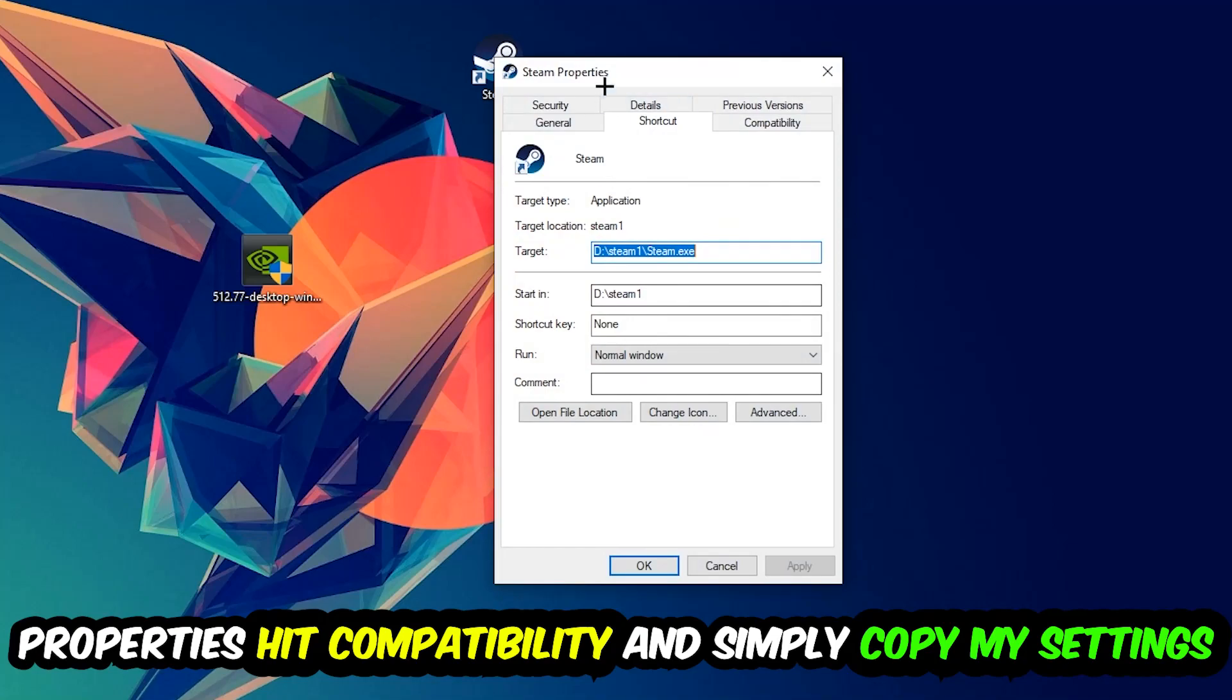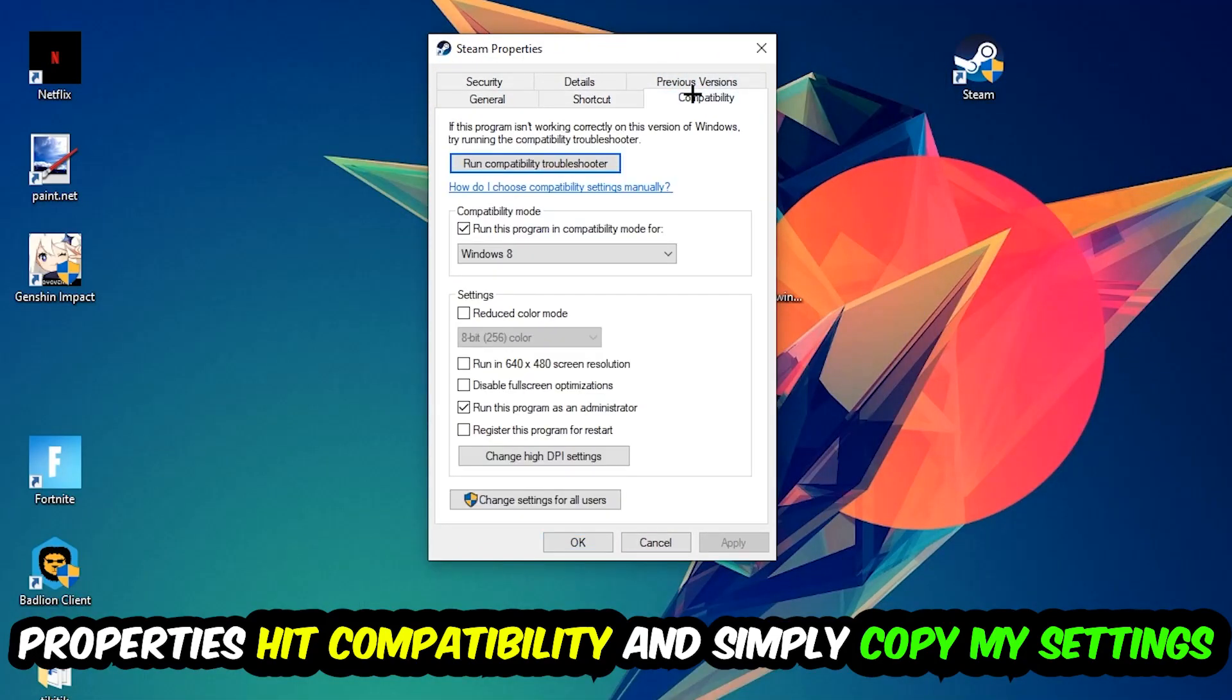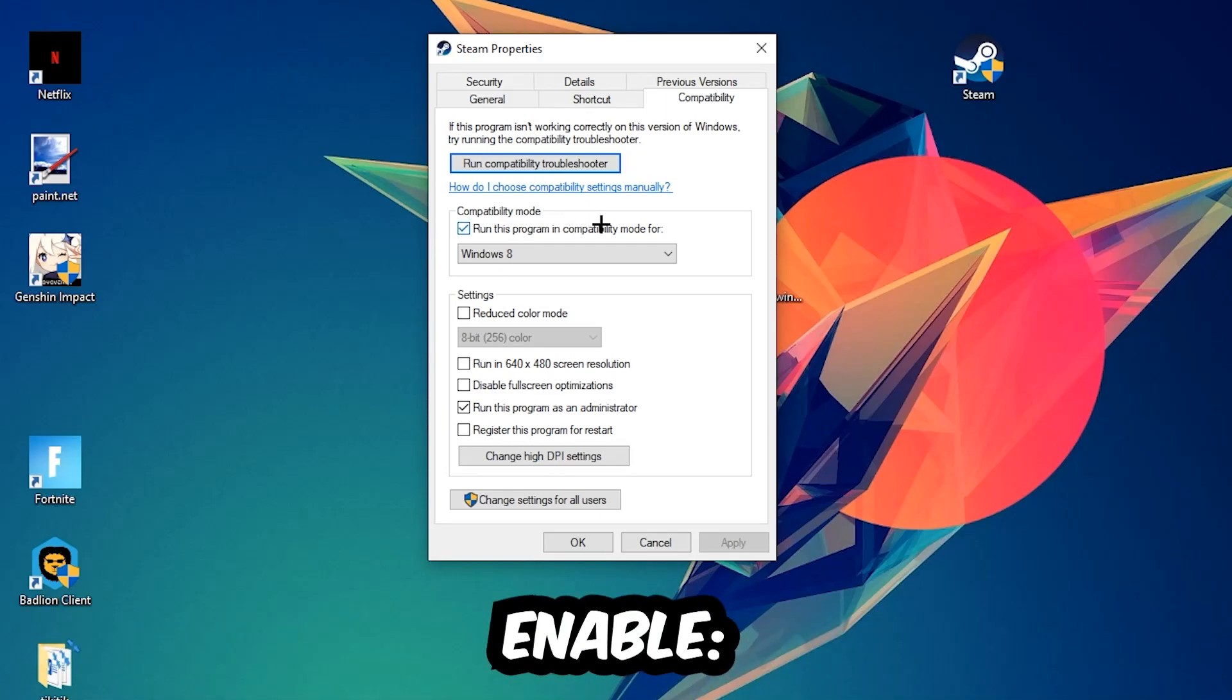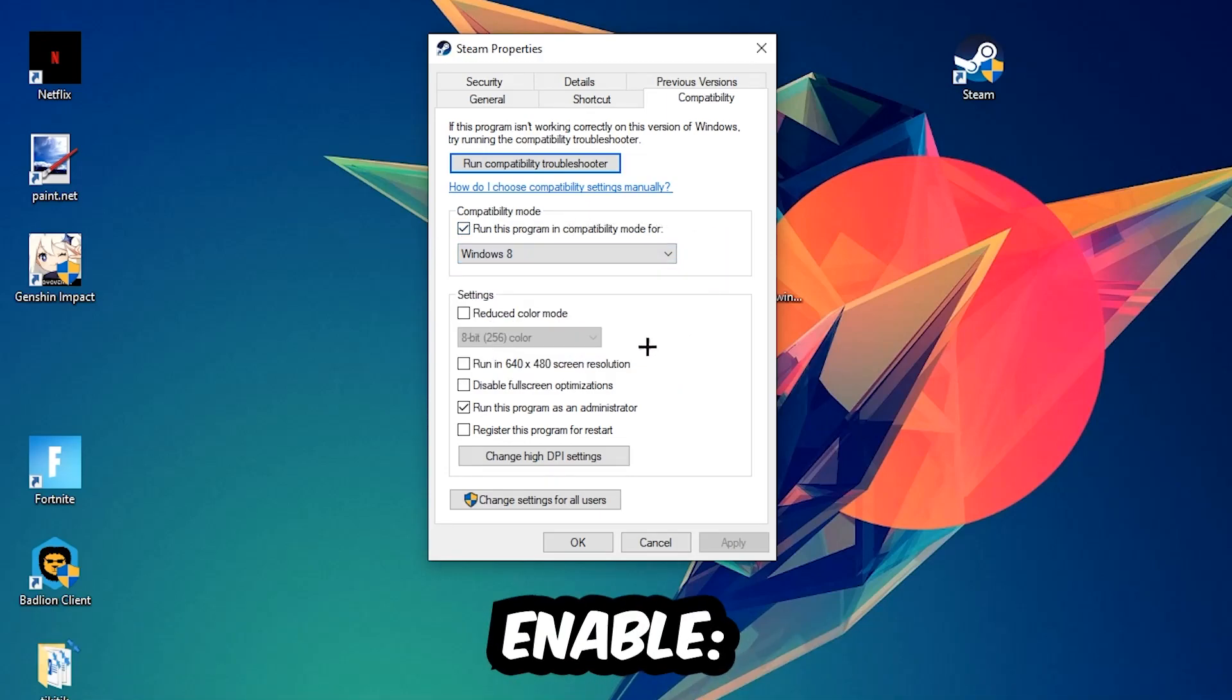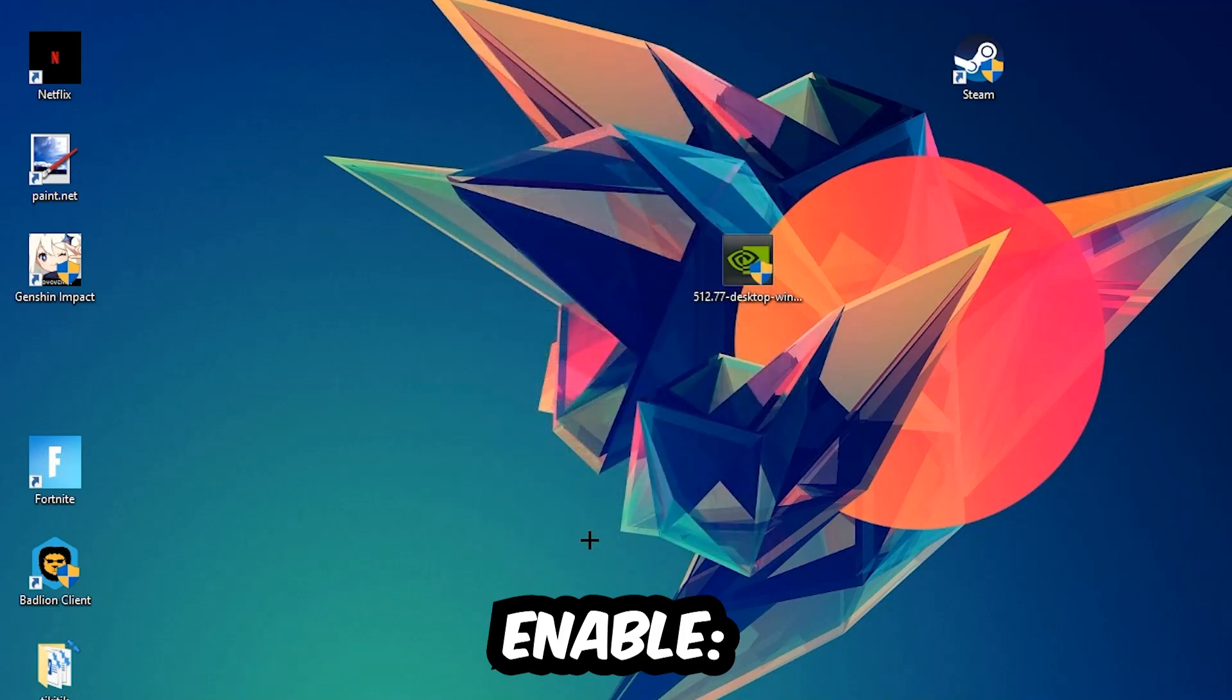Hit Properties, then Compatibility, and simply copy my settings. Let's quickly run through it: Enable 'Run this program in compatibility mode for' and select Windows 8. Disable fullscreen optimizations, and enable 'Run this program as an administrator.' Hit Apply and OK. I personally recommend restarting your PC afterwards.